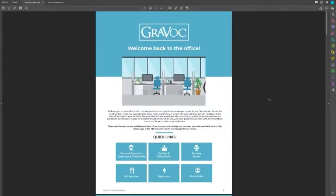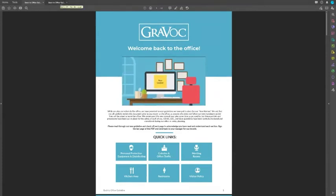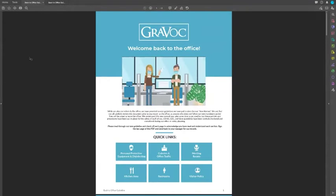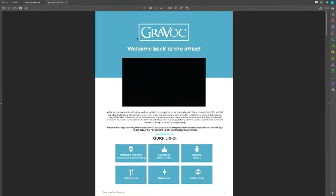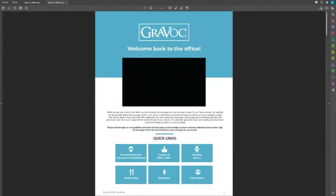Having a document like this creates more engagement for the viewer rather than just having a static document with just text. I created this in a program called Adobe InDesign, however you can easily create this in Word. You create the document in whatever program you're using and then bring it into Adobe Acrobat to add the interactivity. This is the actual raw document I created using InDesign, and you can easily replicate this in Microsoft Word.